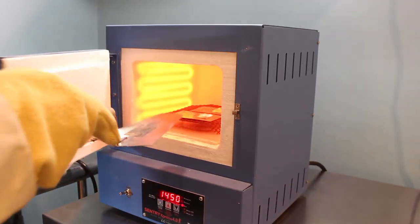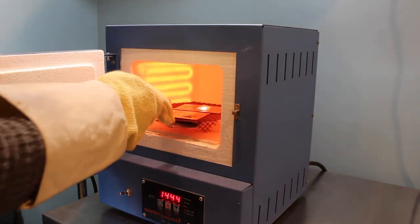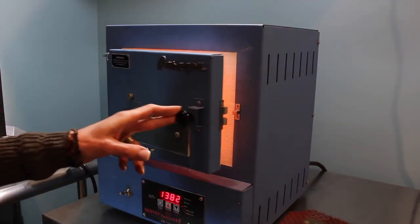The piece gets fired in a 1500 degree kiln for about two minutes.